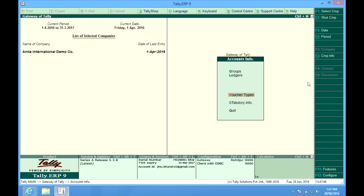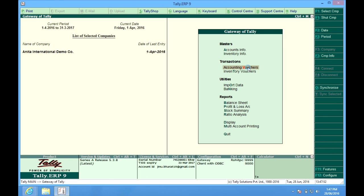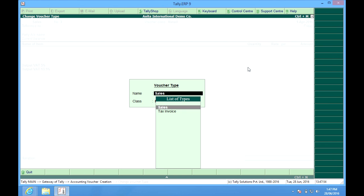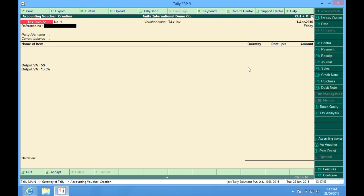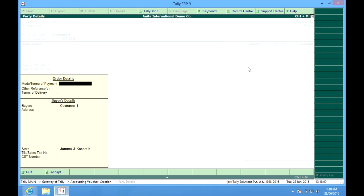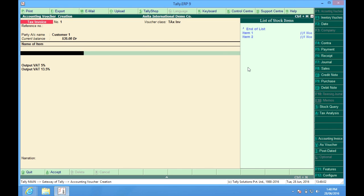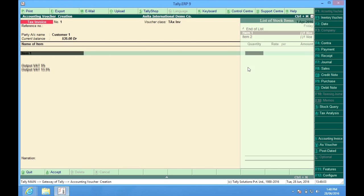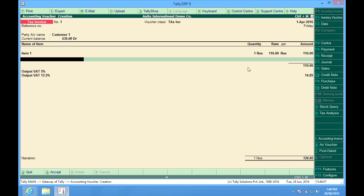So now I will go to the vouchers, Accounting vouchers. And F8. I choose the tax invoice and the class also. So here again customer 1. I choose and make the sales vouchers as I had earlier shown you.